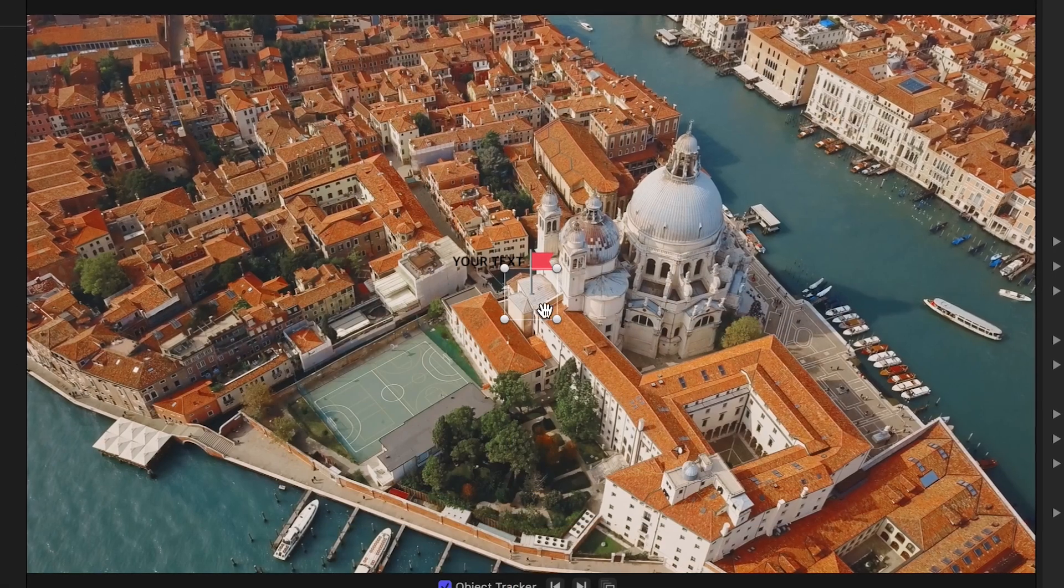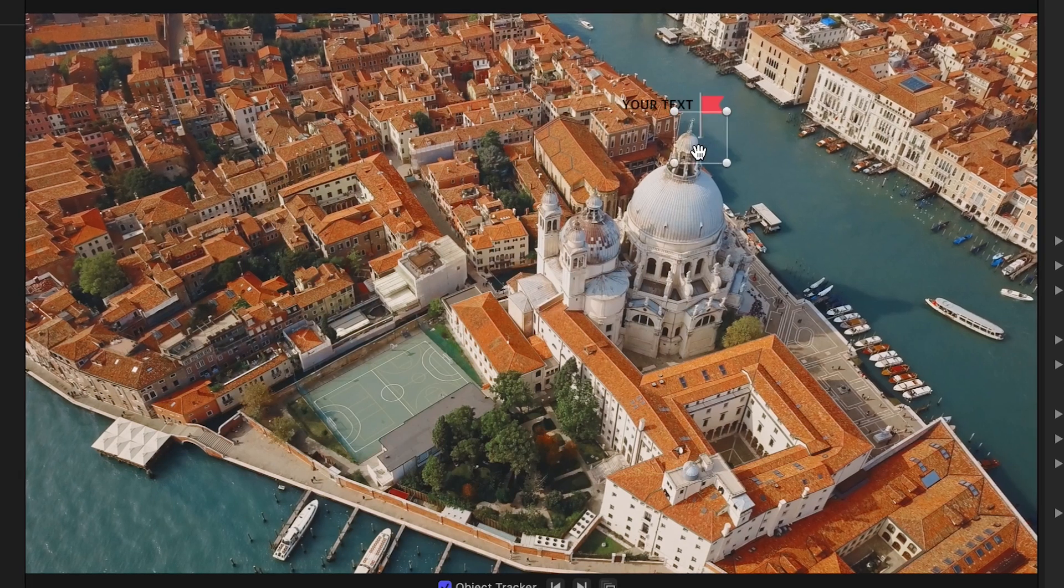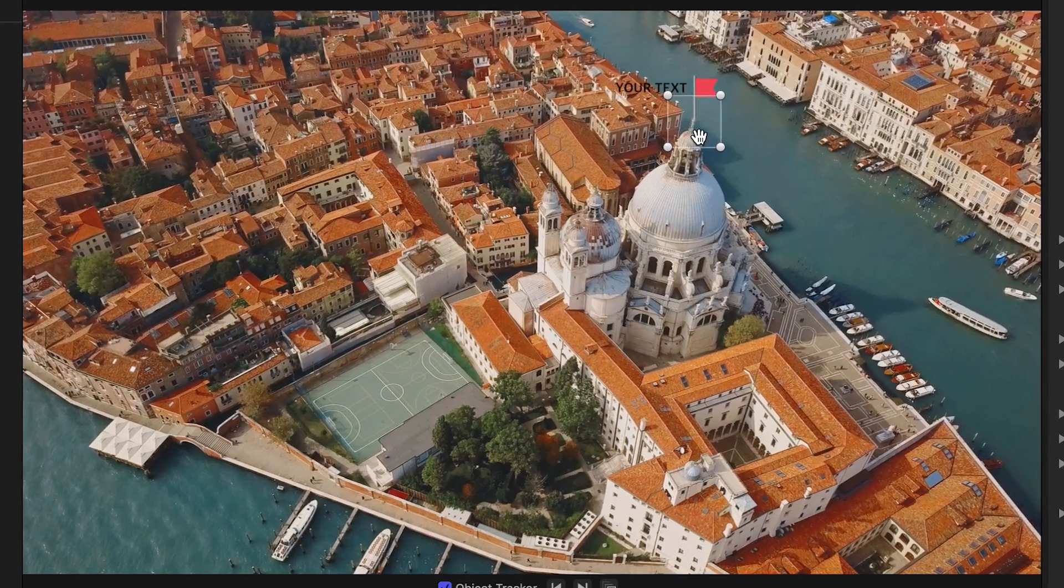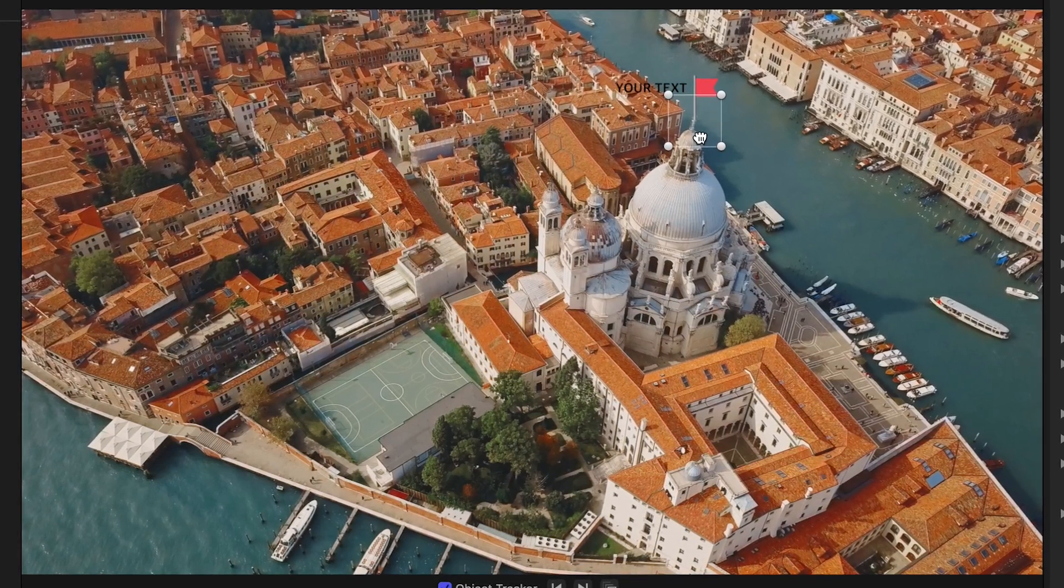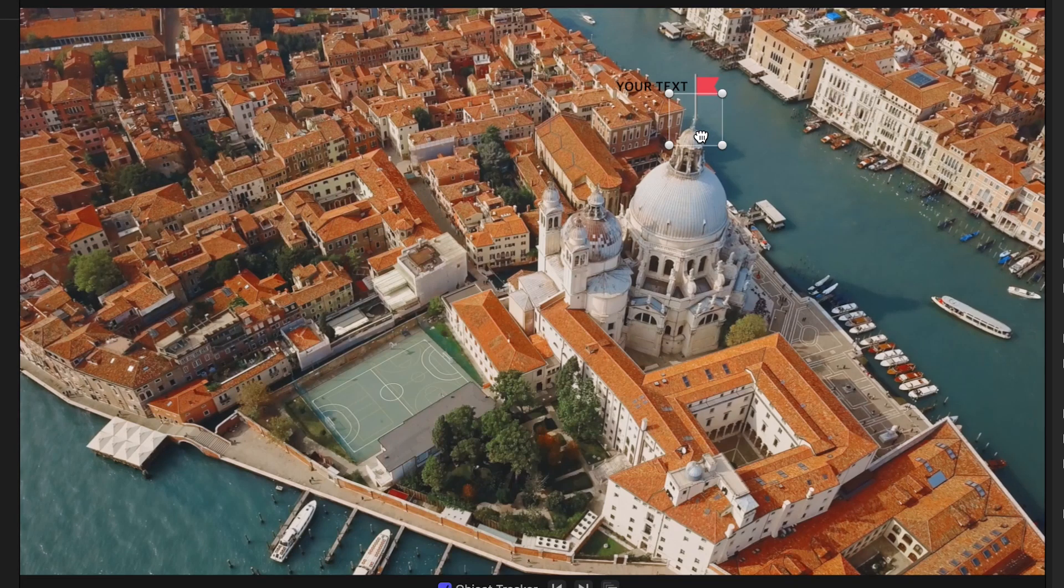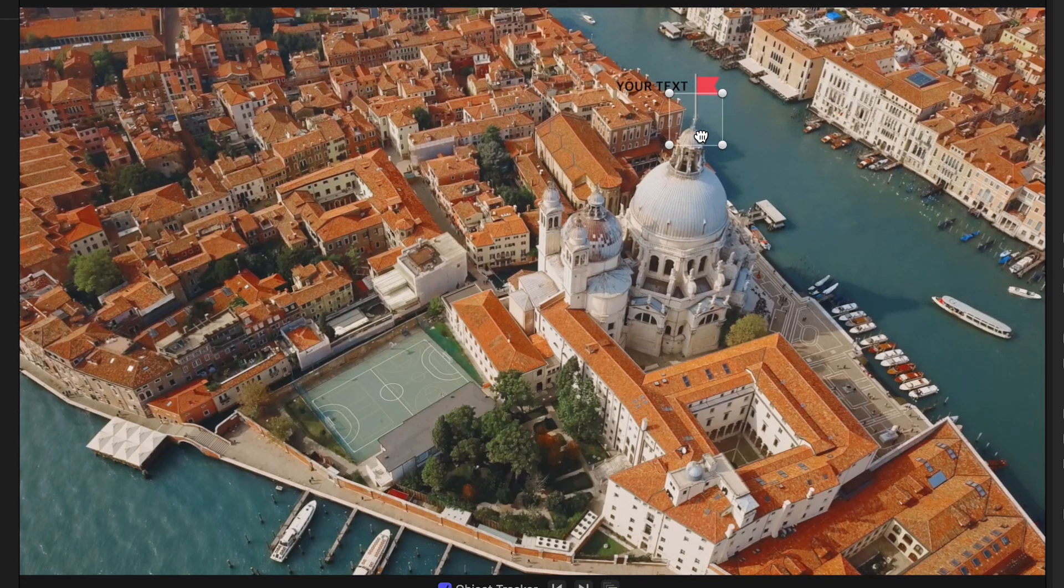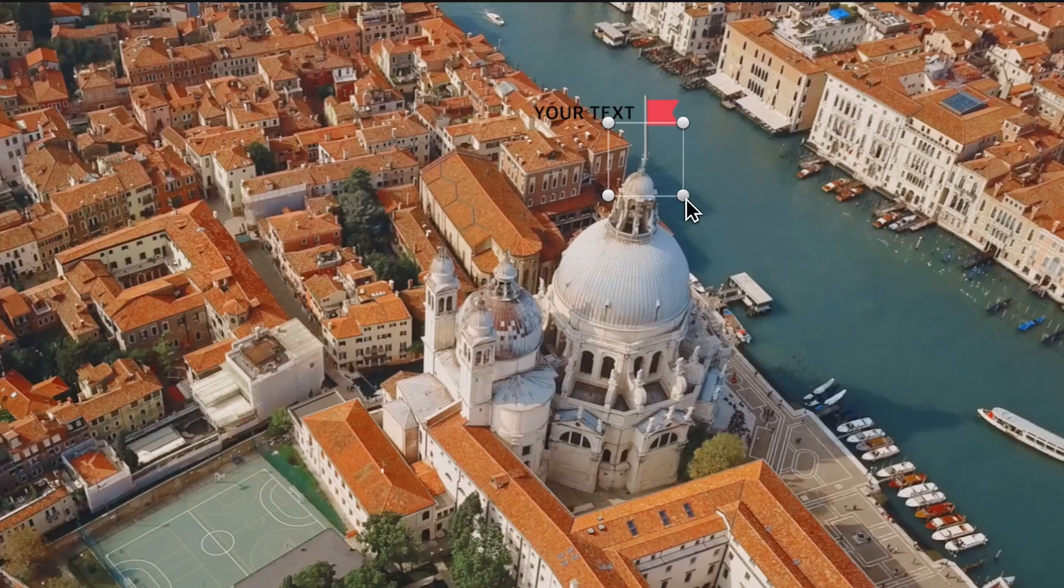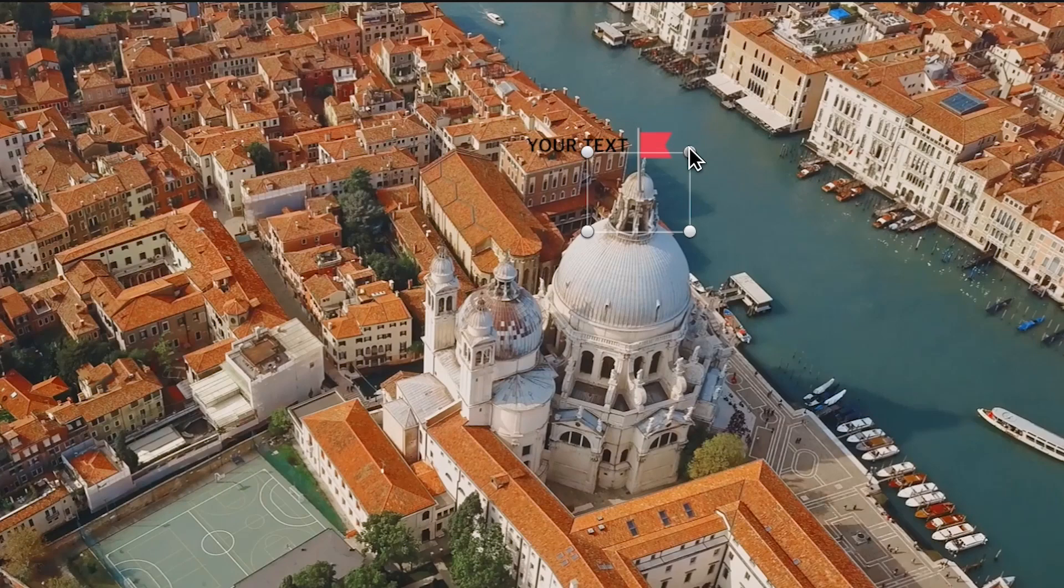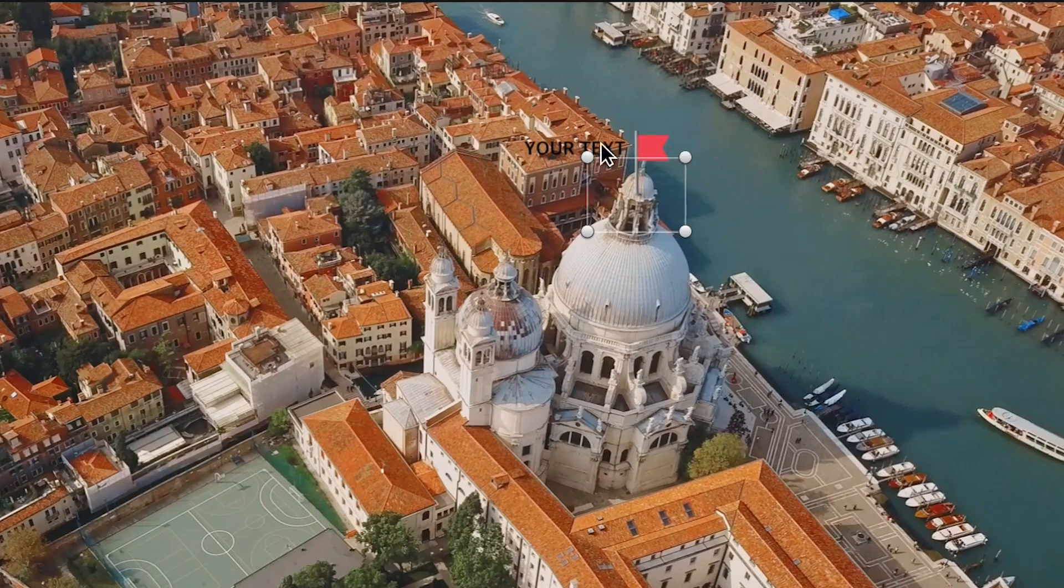In the on-screen controls, you can see immediately the built-in Object Tracker, which really sets Pointer Pop apart for creating callouts that move with your footage. I'll move the element where I'd like it and adjust the Object Tracker Square.